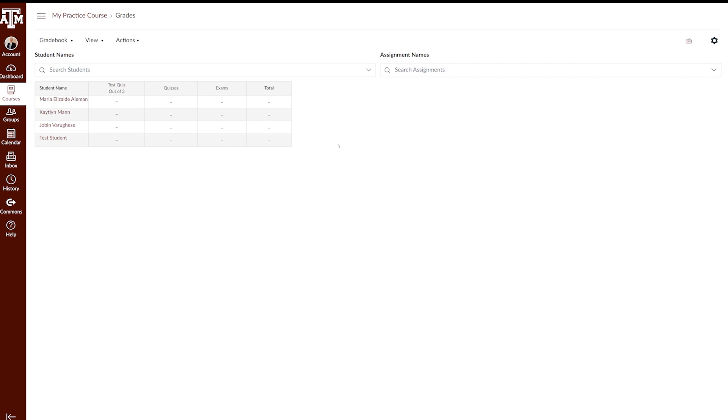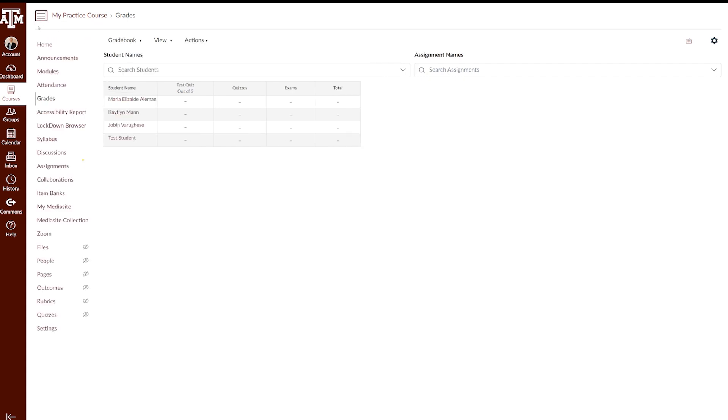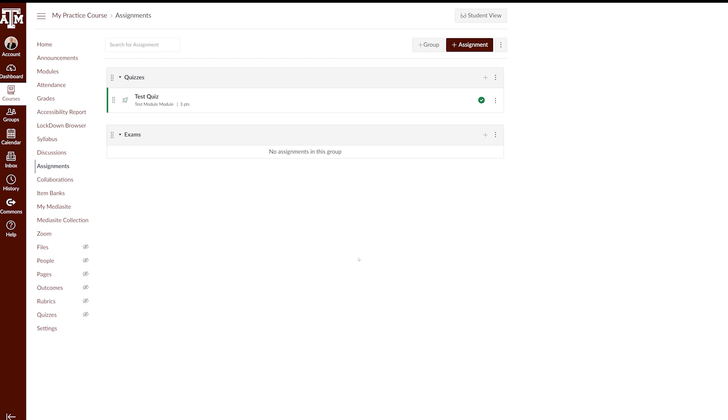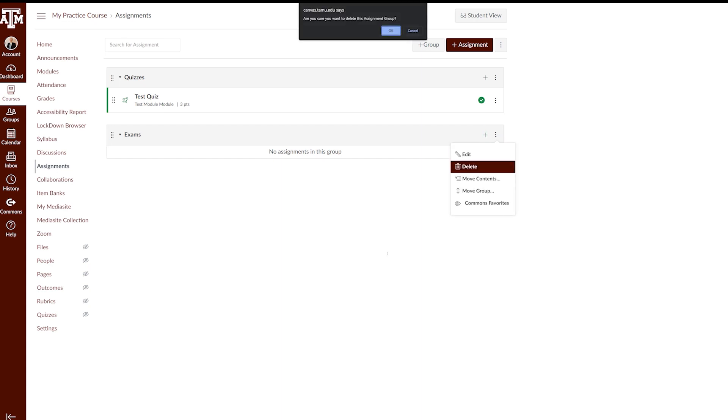If you need to delete an assignment group, navigate to the assignments link in your course navigation pane. Locate the assignment group you would like to delete, and click the three dots menu icon on the right side of the assignment group. Select Delete. If you currently do not have any assignments in your assignment group, you will only be asked to confirm that you want to delete the group.